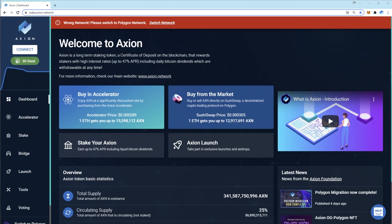Users don't need to bridge the old tokens across to the new chain as everyone has been airdropped exactly the right amount of tokens on the Polygon network and all stakes have now been migrated. So what do you need to do in order to get access to your tokens and your stakes?